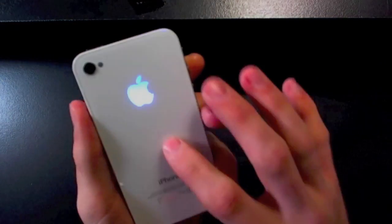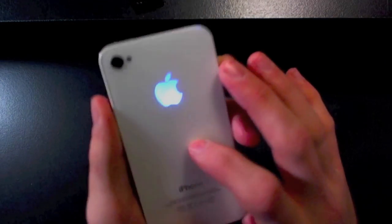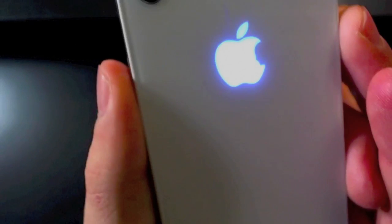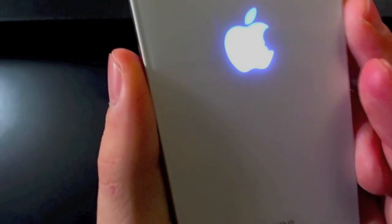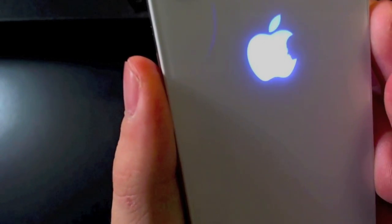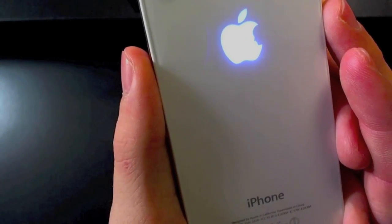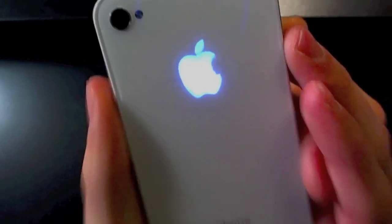I do have the Steve Jobs tribute white for my iPhone 4S. You can see right here we got Steve Jobs face right in that nice silhouette of the Apple logo. It's really stunning. I love this mod.